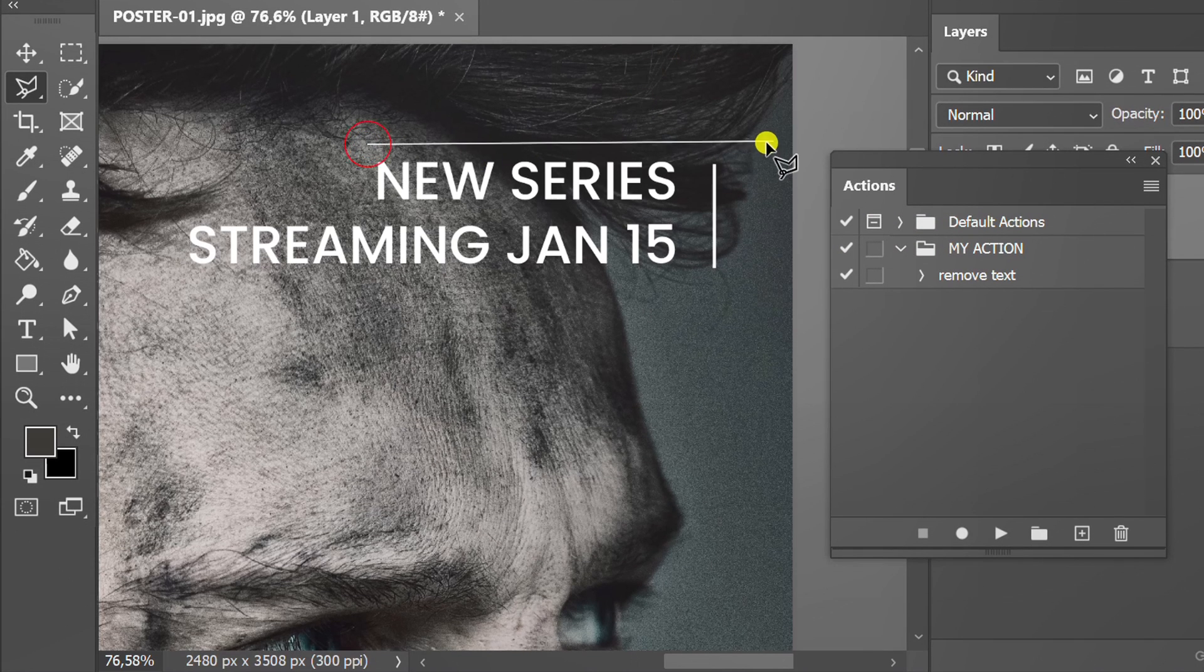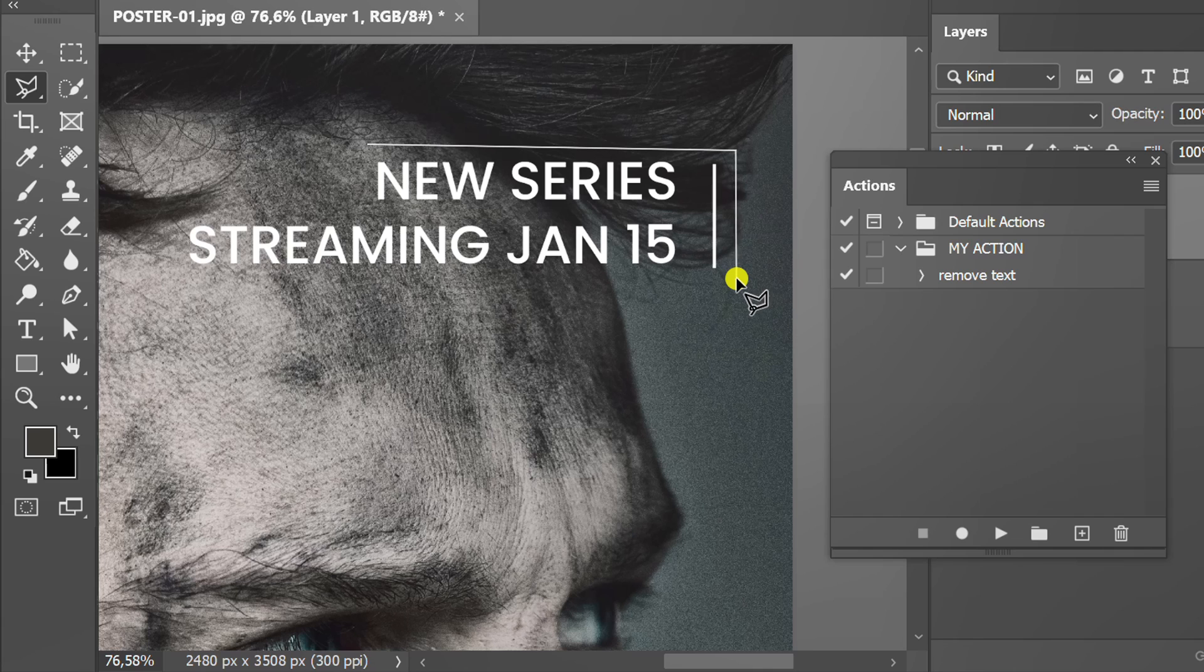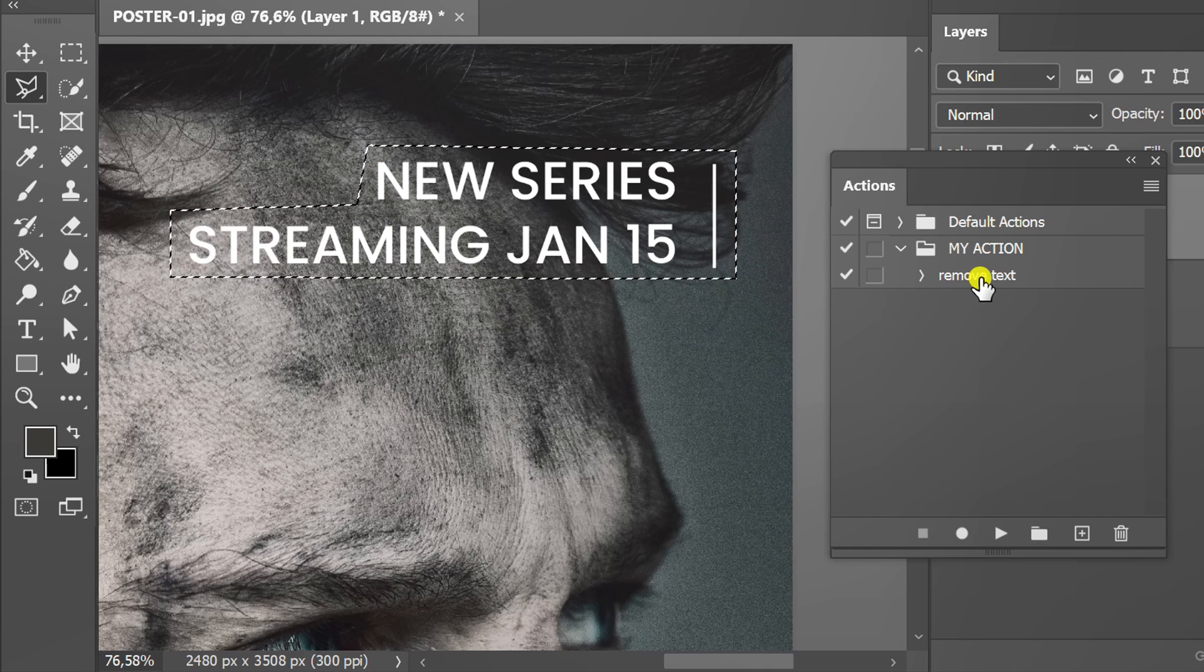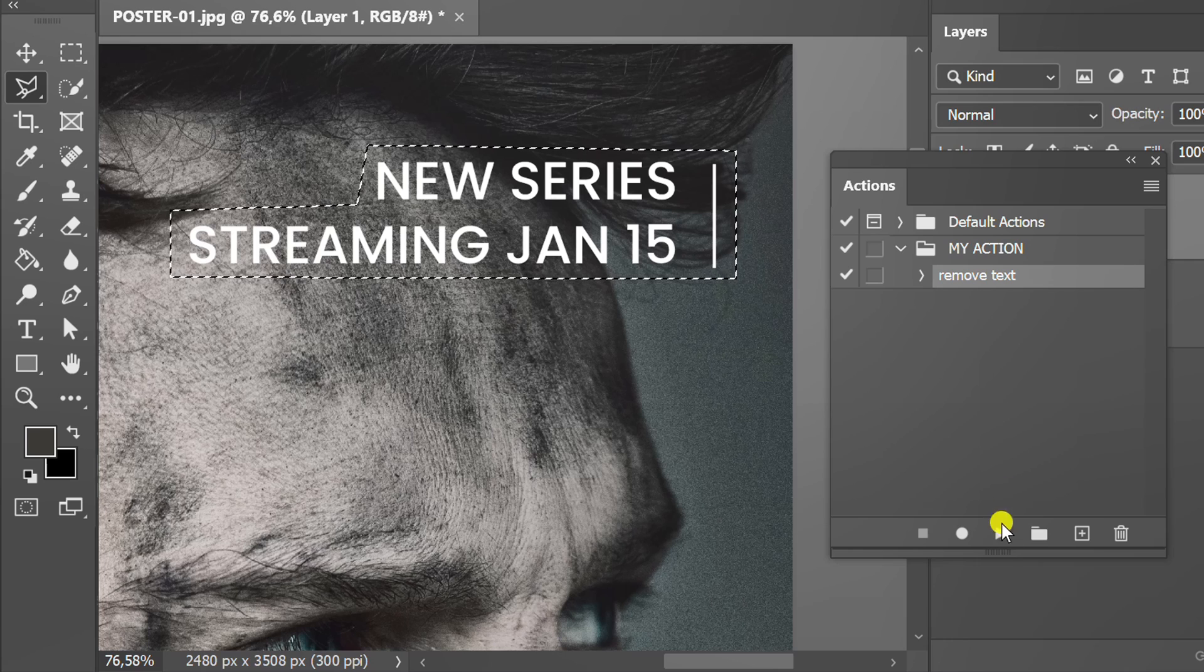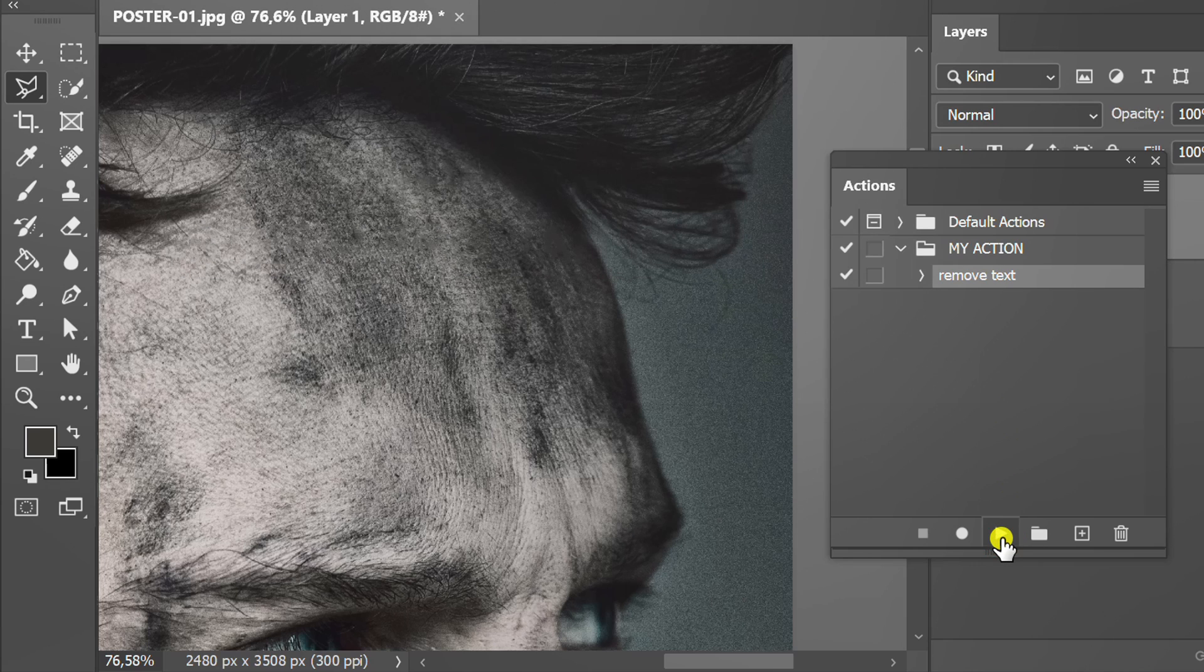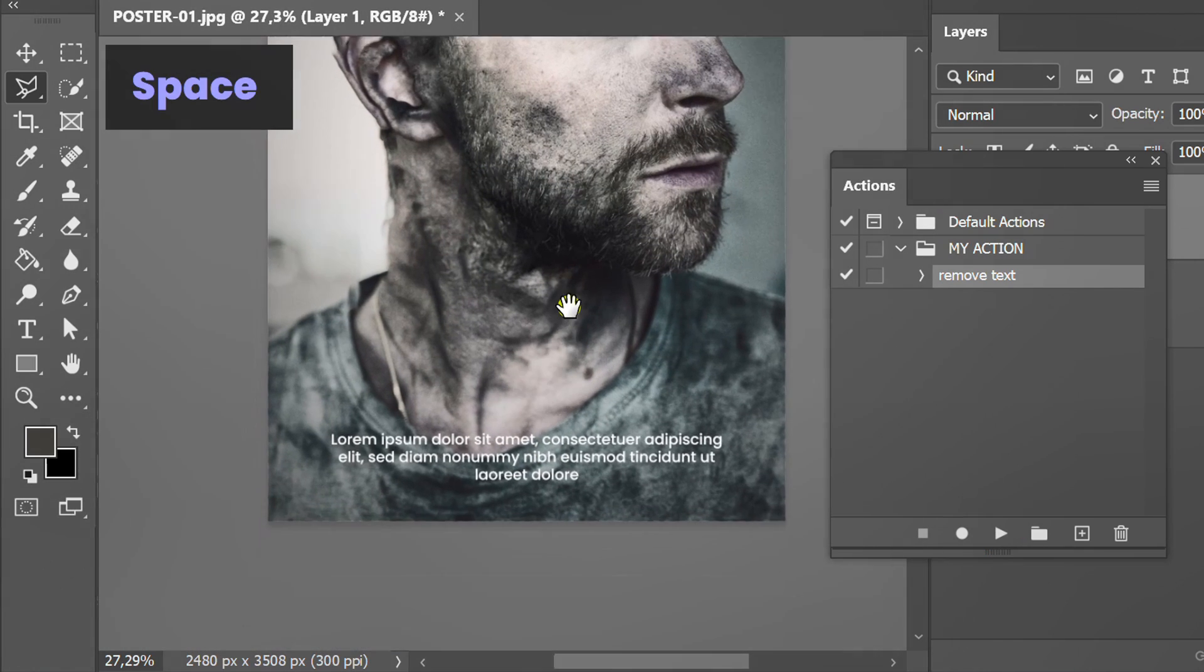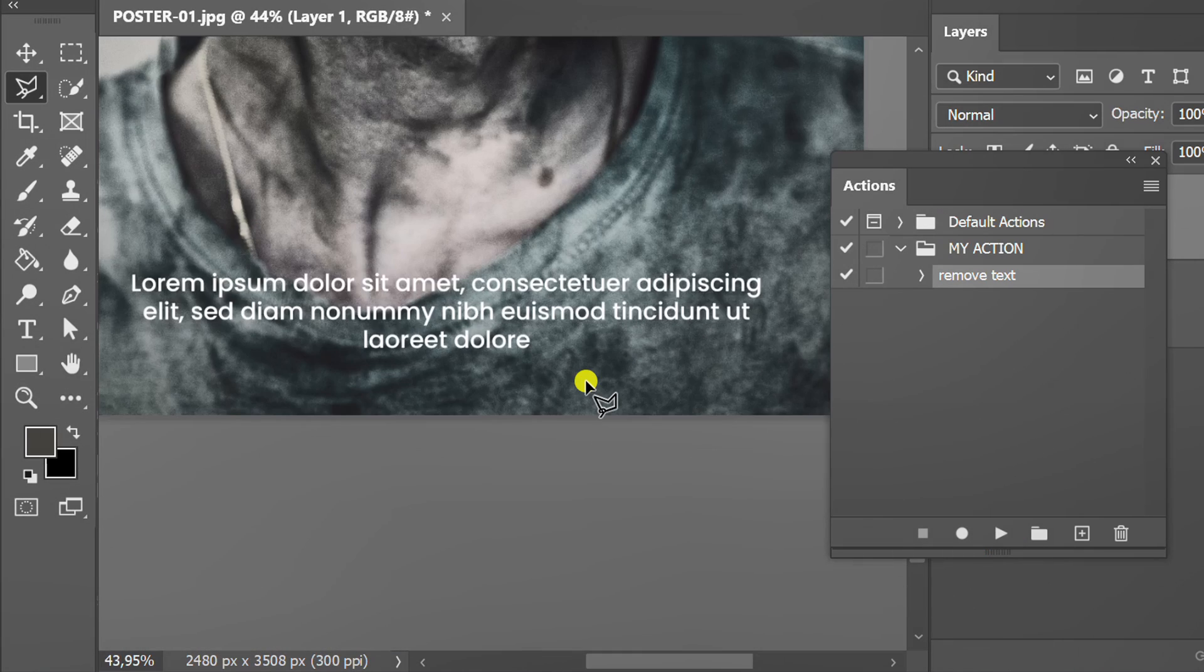For the next text, you only need to select the text. Click remove text and click the play button. Likewise with this text.